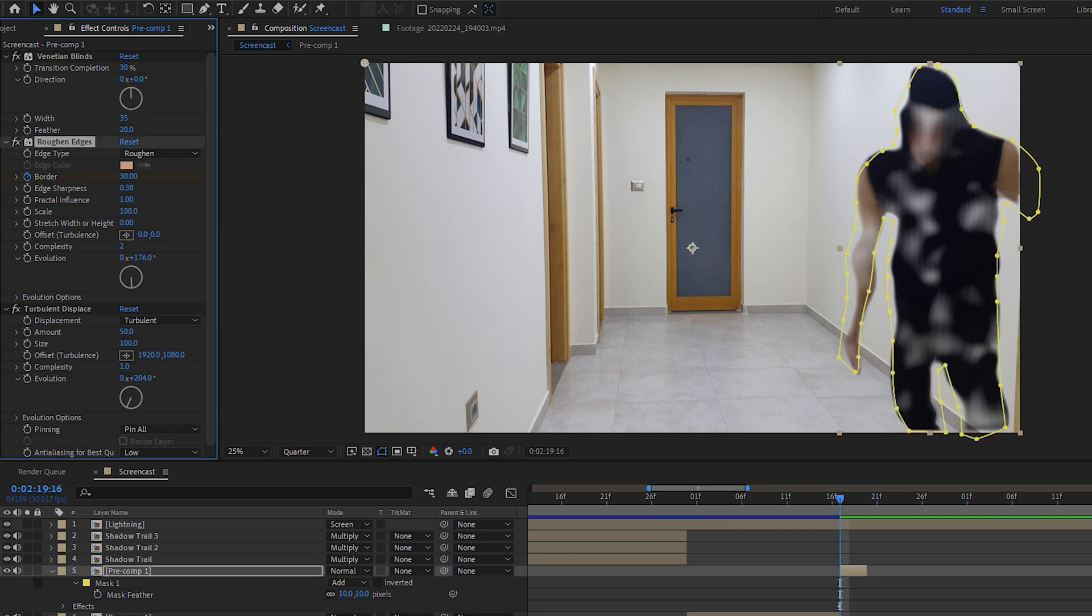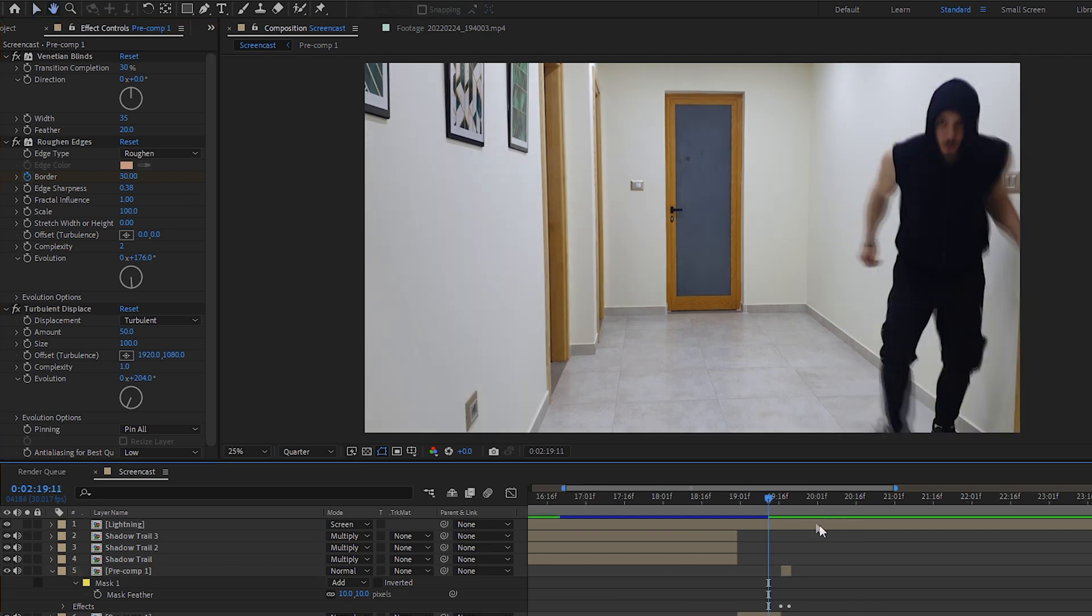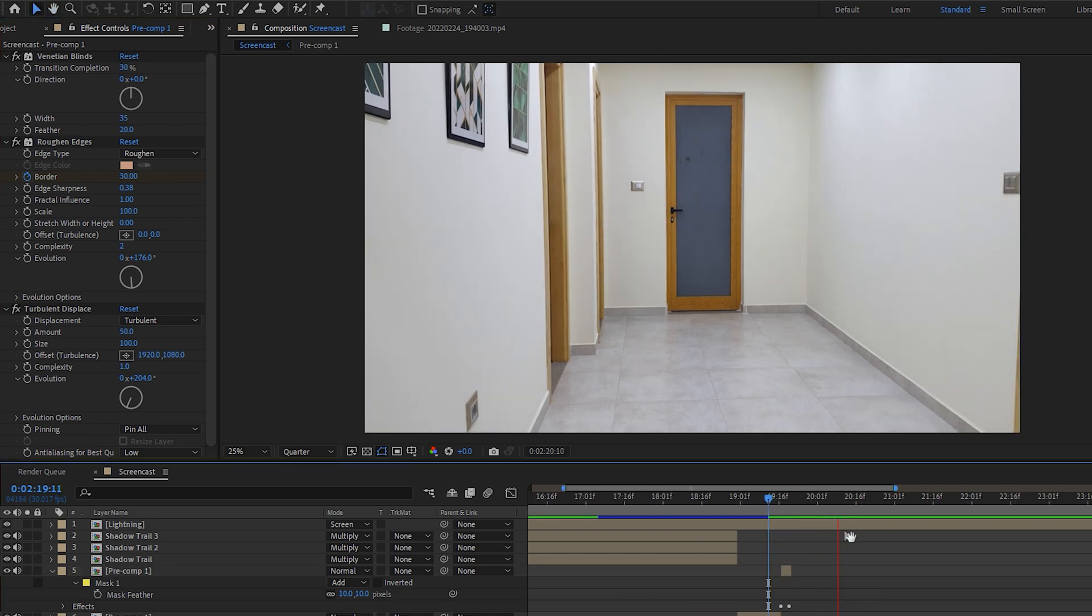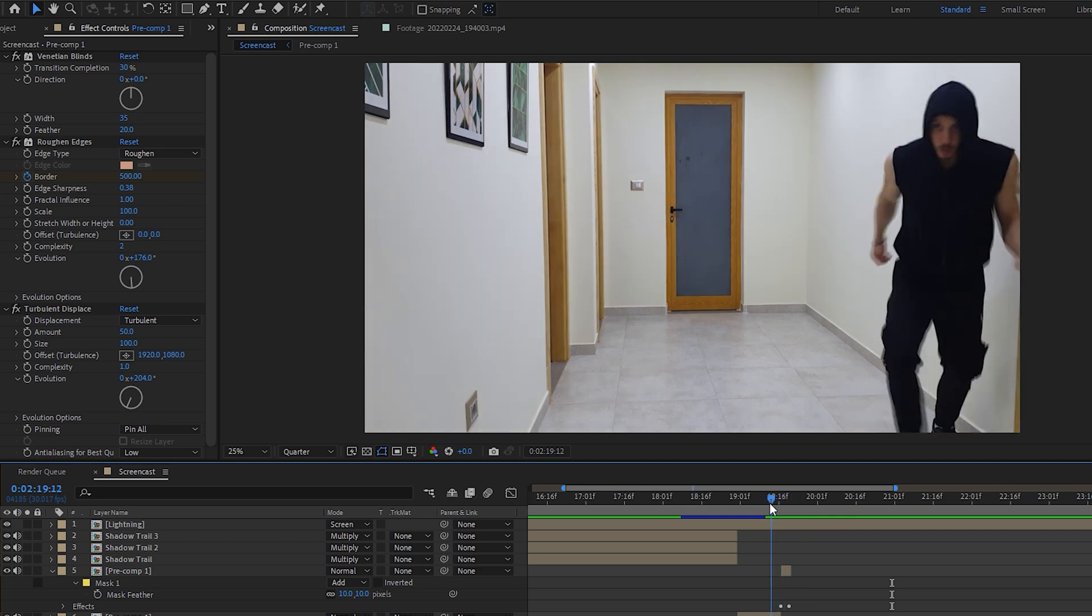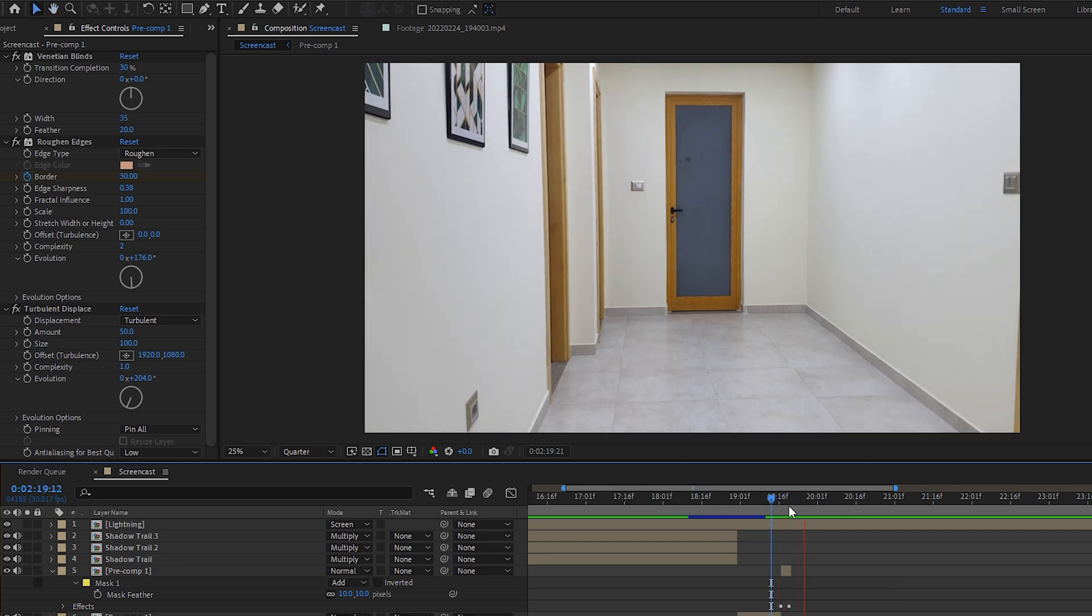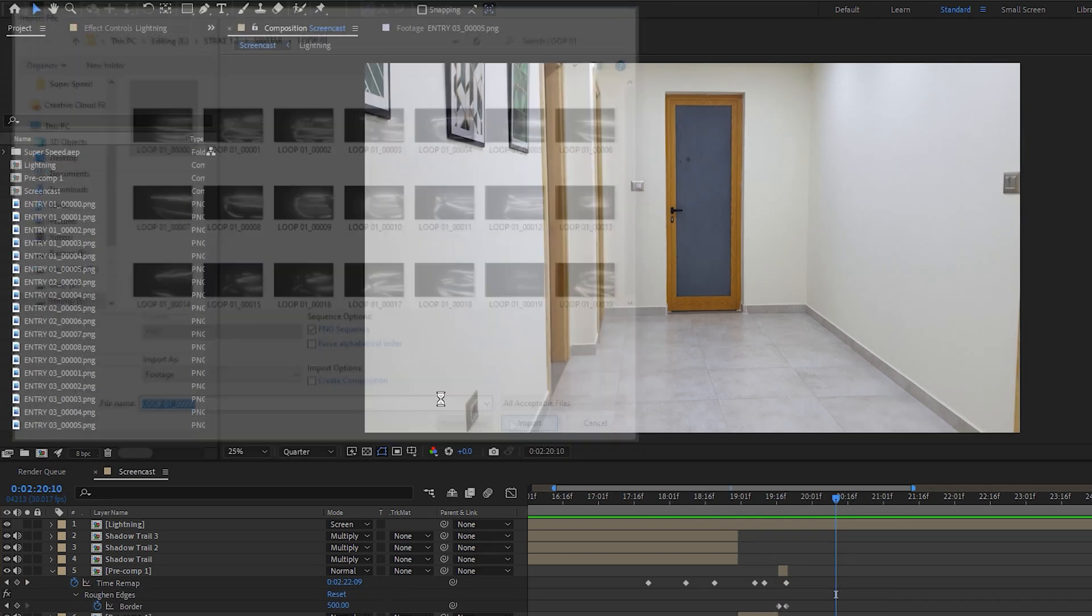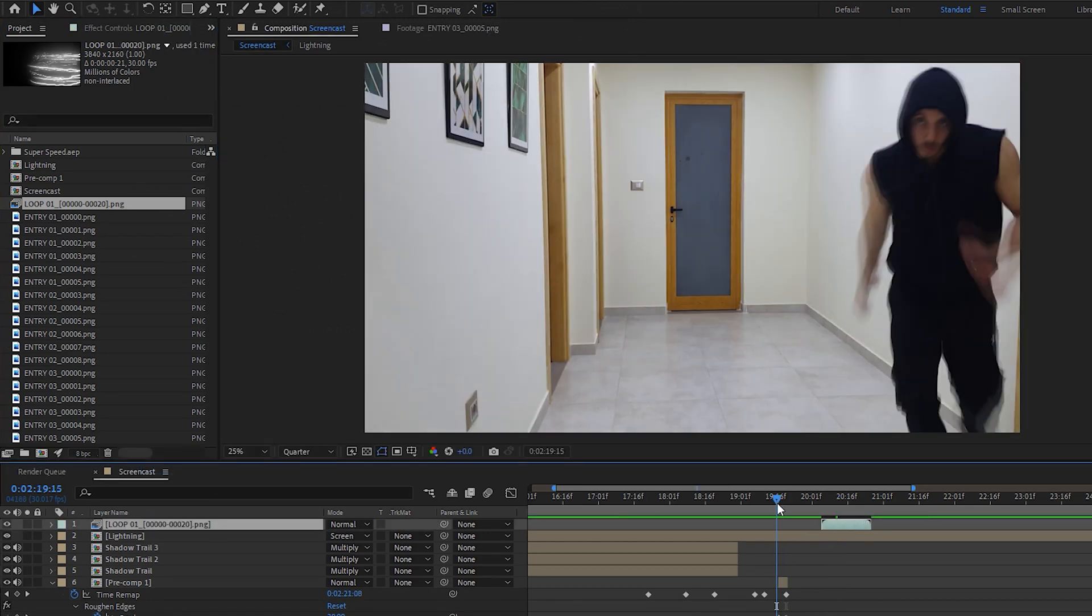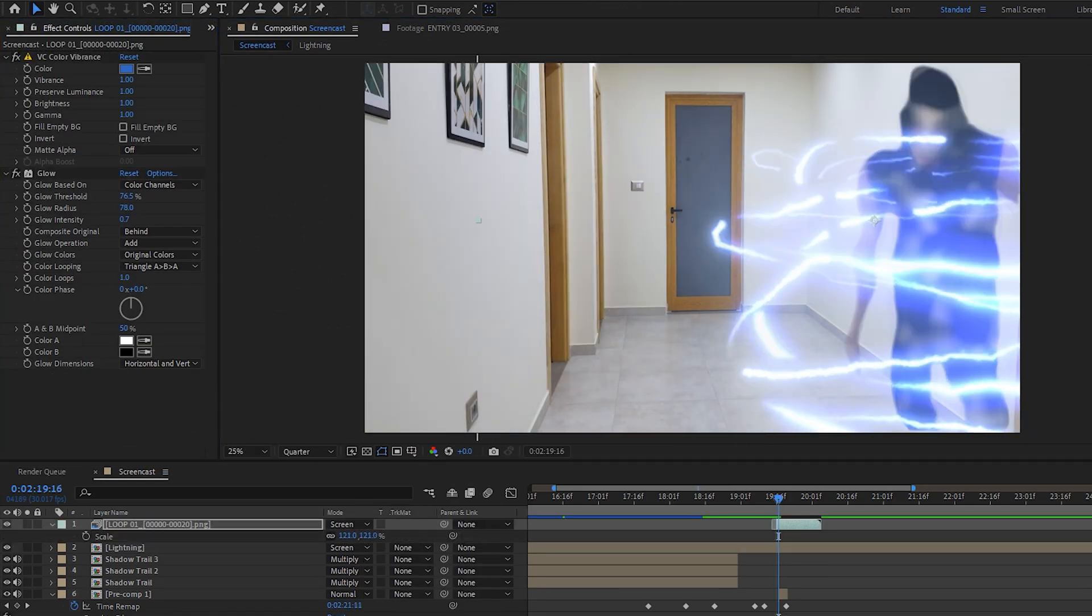Just keyframe the border, move forward a few frames and increase it a bunch to finally get this look. To make it fade in again, just reverse the keyframes and you're good to go. Now you can add this loop animation to make it look better and that's it.